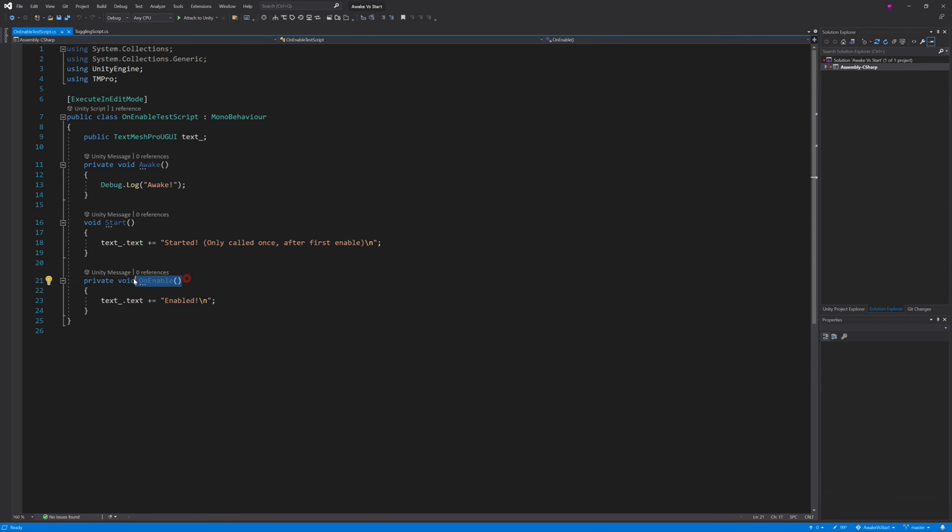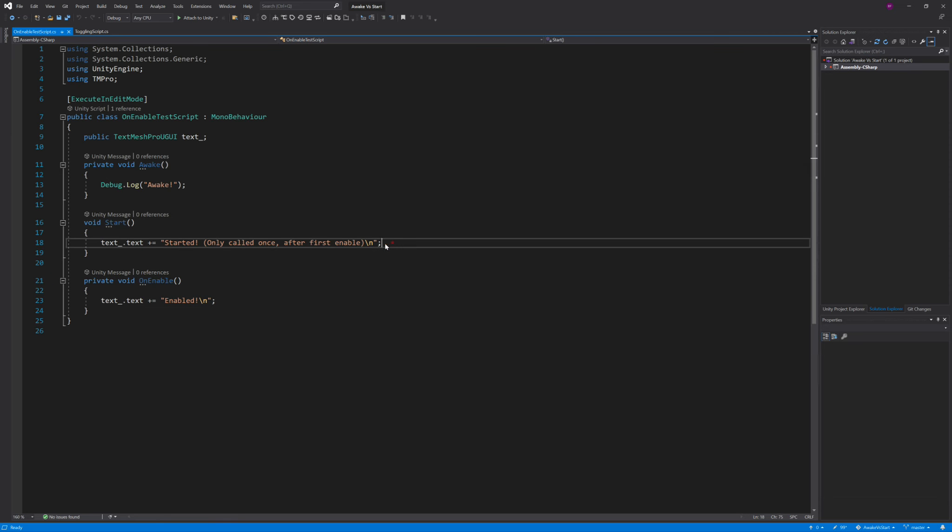This example shows how when we begin the scene, Start is called only once, but OnEnable is called every time the object is enabled. OnEnable has a sister function called OnDisable, which does what you would expect it to do. Both OnEnable and OnDisable work in the editor as well if we use the ExecuteInEditMode tag.